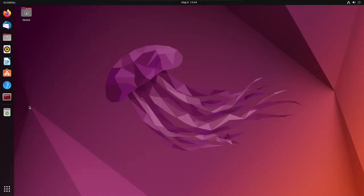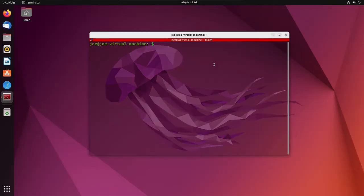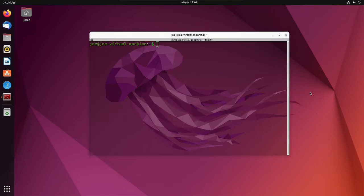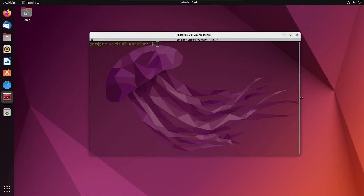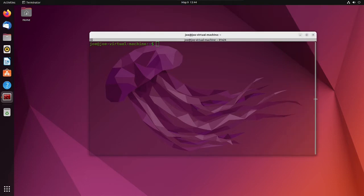I'm gonna install the KDE Plasma backports in Ubuntu 22.04. This will make sure my system has the most up-to-date versions of the KDE applications.